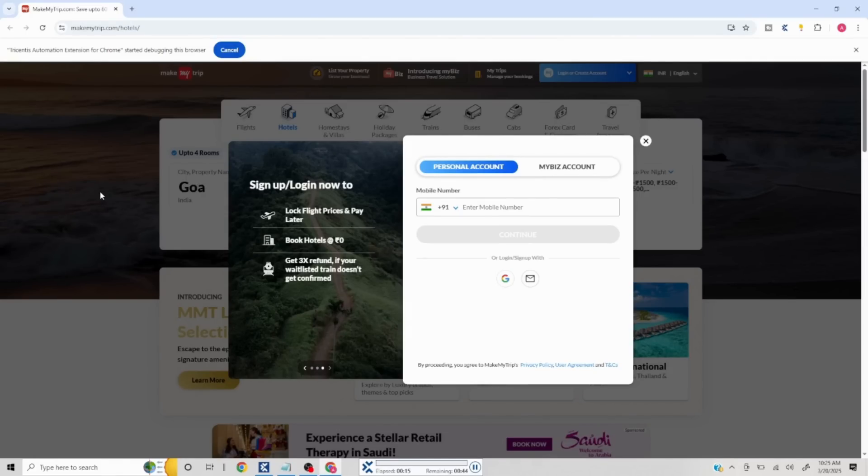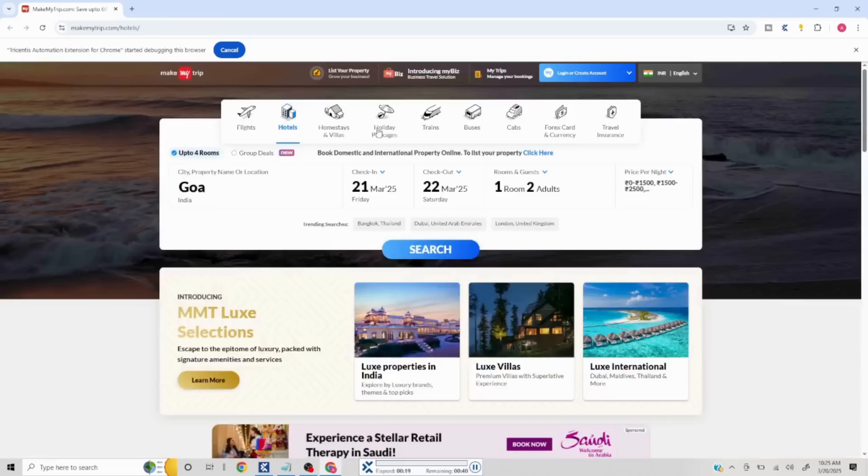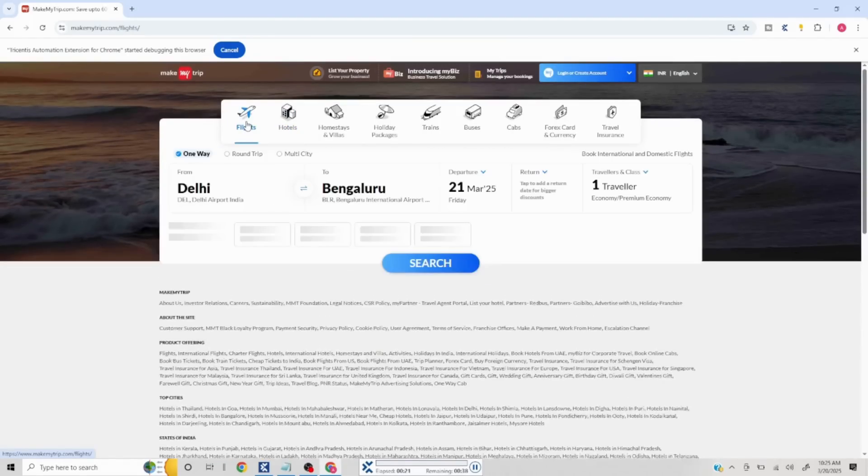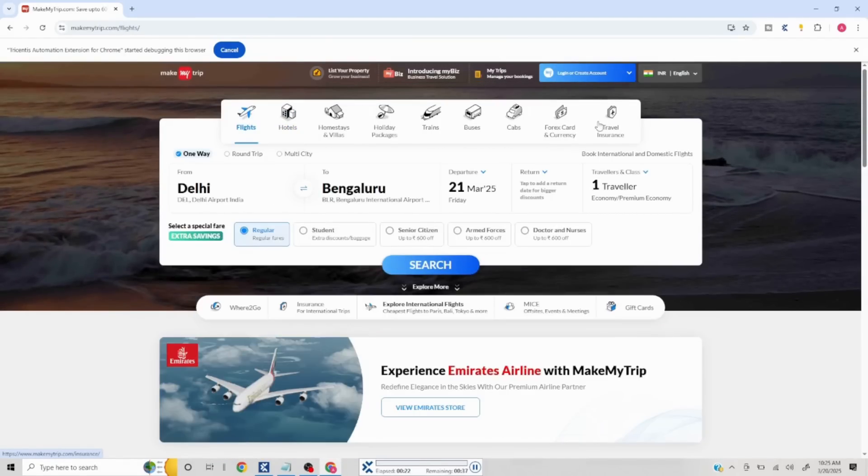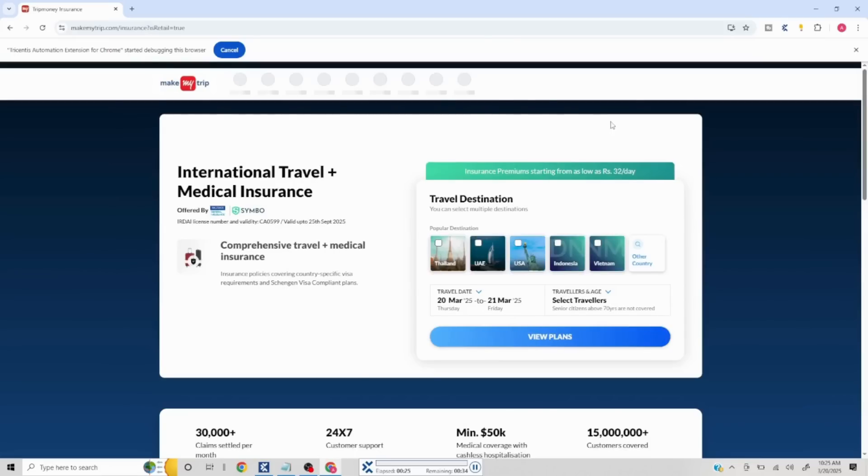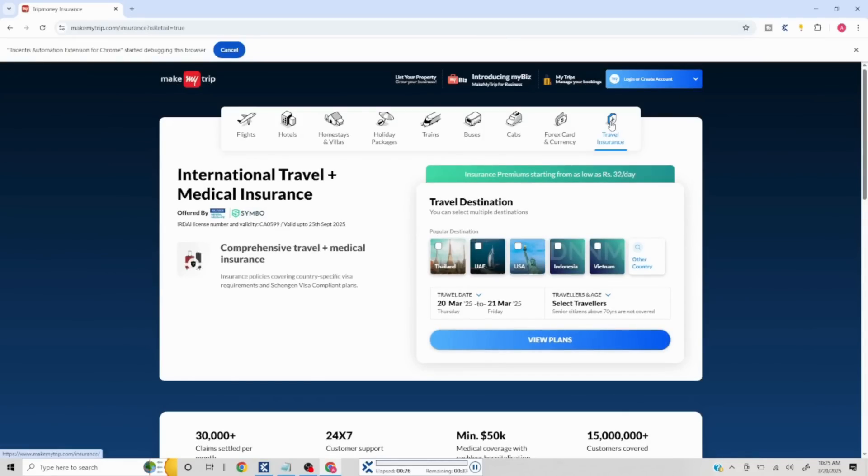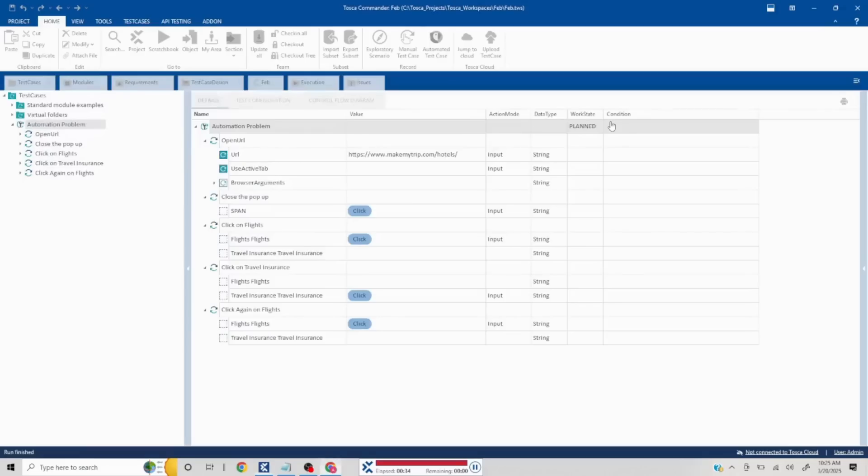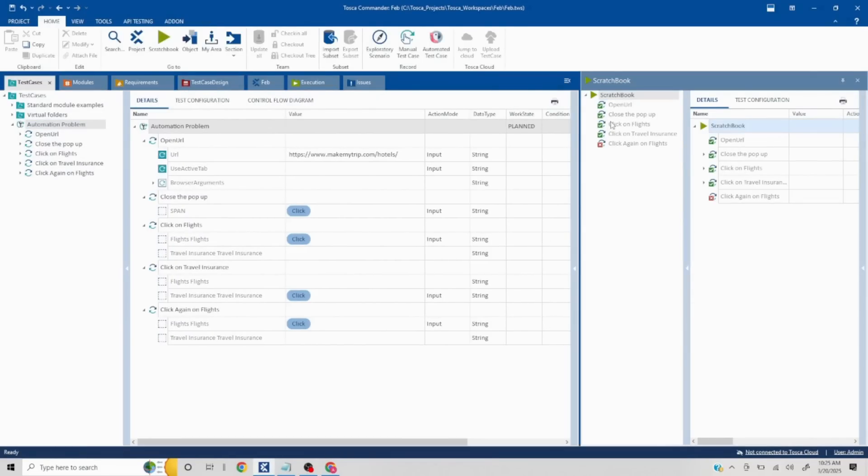The problem statement is basically about the title change. What happens is whenever we try to identify something, whatever is the title of your page, that is being considered and then the next elements are taken into account. If you click on Hotels or Flights in the first part, you will see that it will say MakeMyTrip.